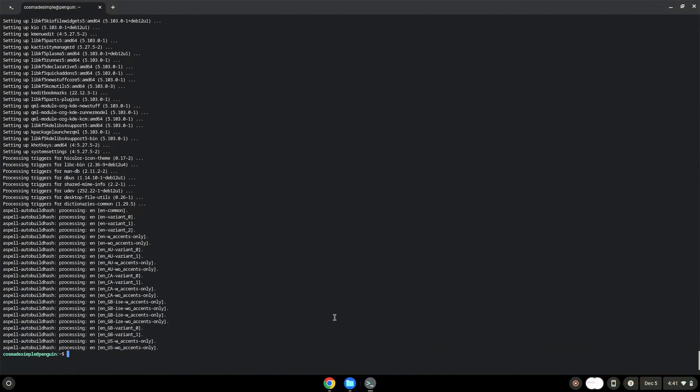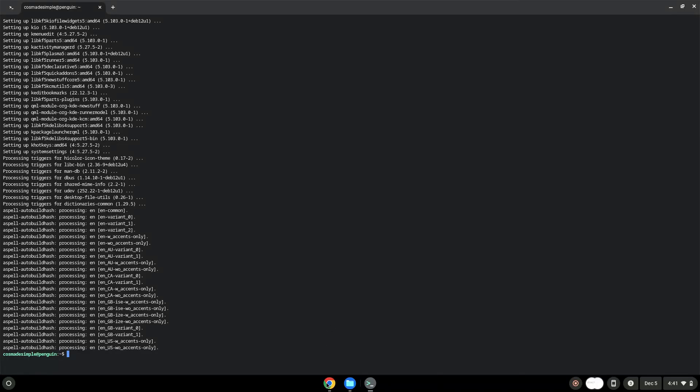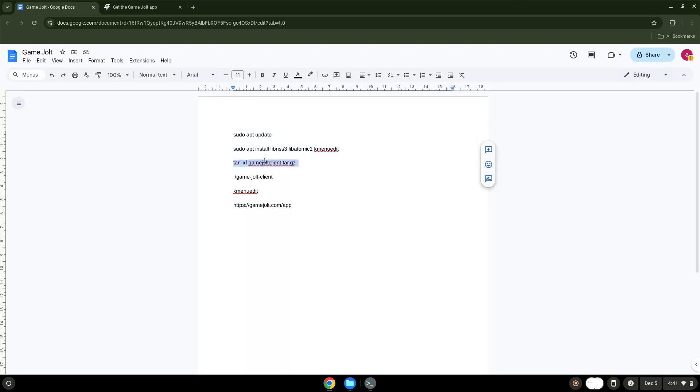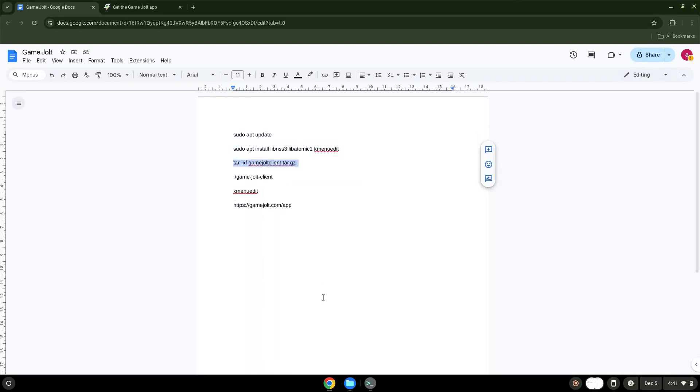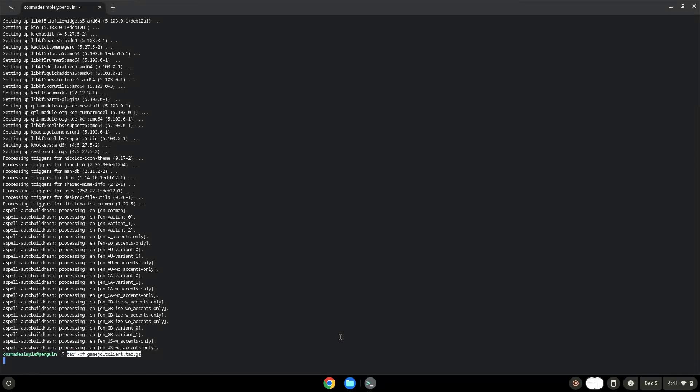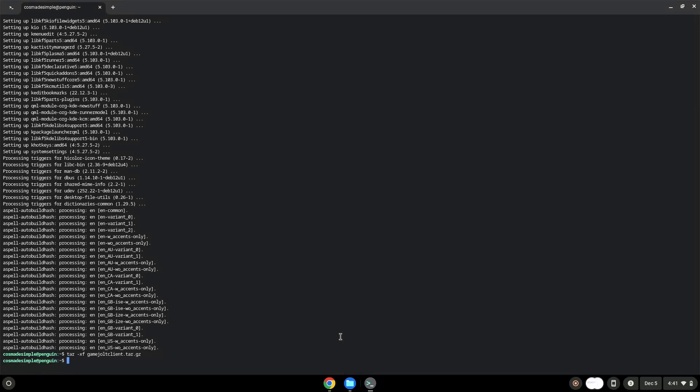Now we will extract the application. Now we will launch the application via the terminal to make sure that everything works.